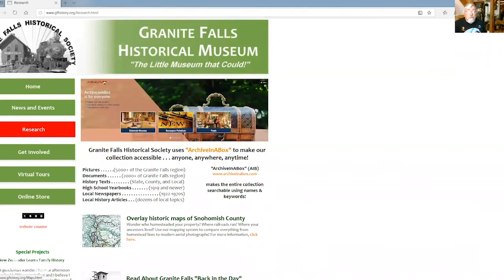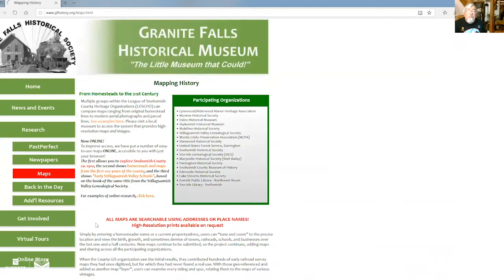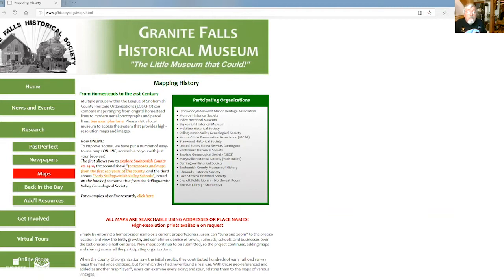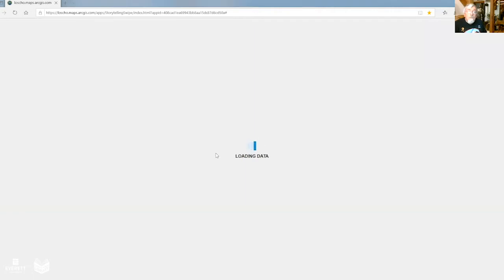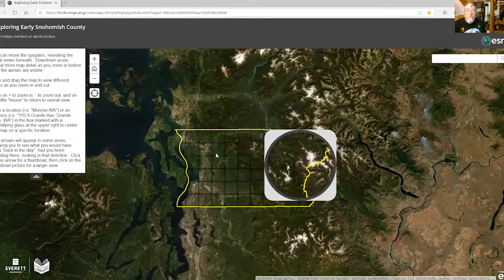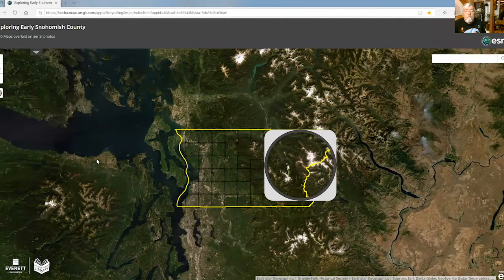You'll see that one of the research tools is the ability to overlay historic maps of Snohomish County. If you click on that map, you'll get a word description of the various maps we have available online. The first one mentioned allows you to explore Snohomish County about 1910. If you click on that, you go directly to an online map using only your browser — no need to use any special mapping tools.